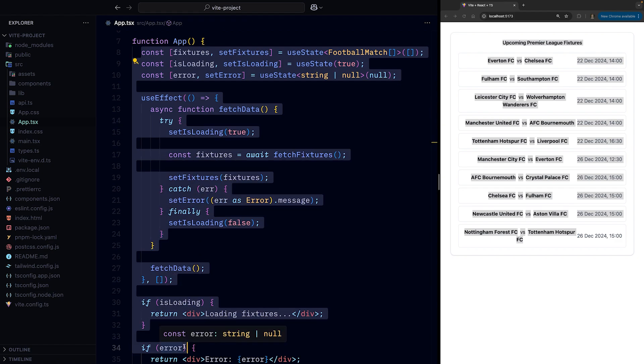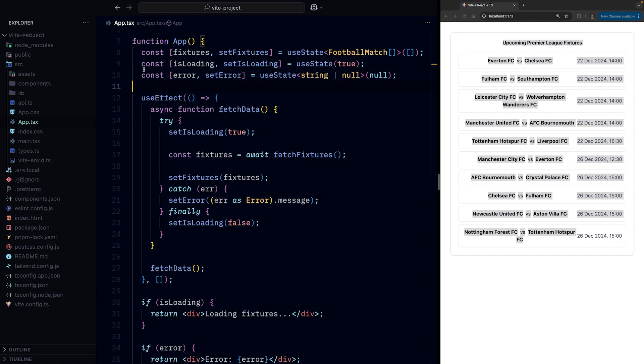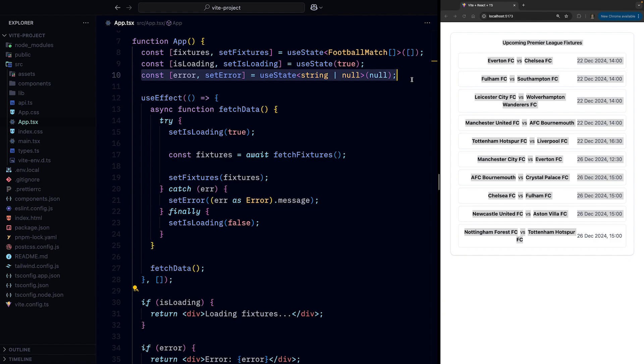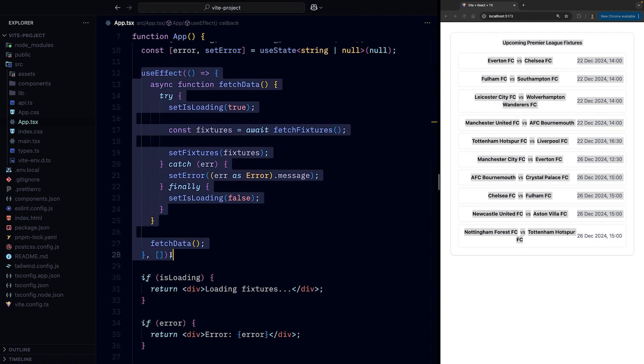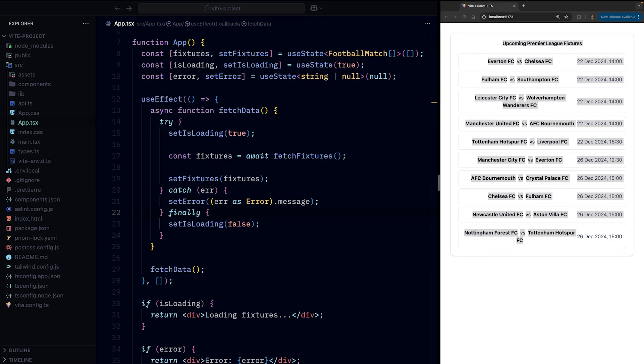We need to keep track of the loading state, error state, and we have a useEffect which is never a good sign. Well, we need to do all this until React 19 and the use function.